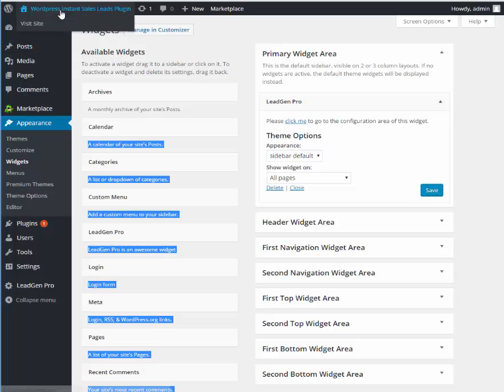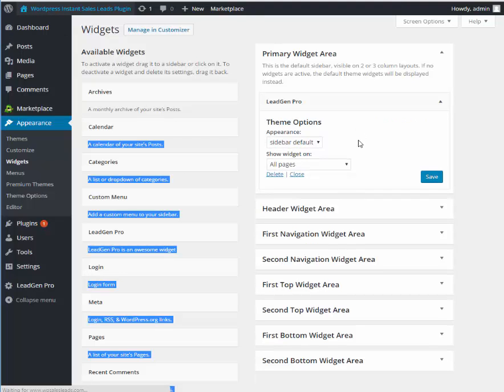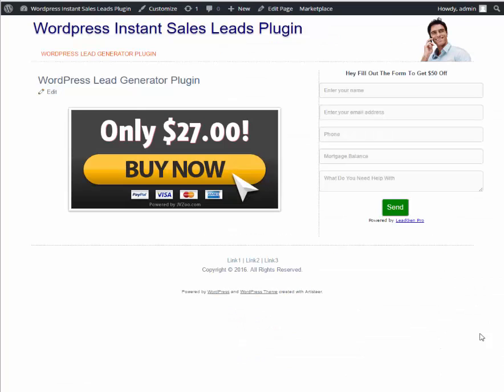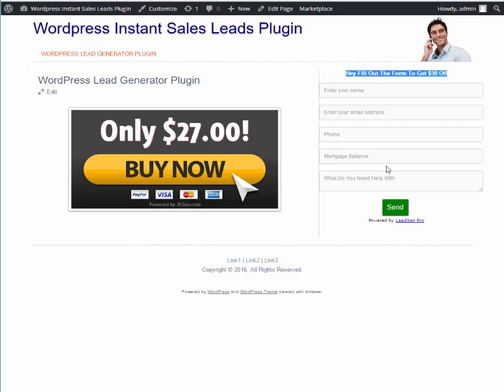Now, what that does is it creates our little box, our little lead generation box right over here in our sidebar. So it's very easy. You could see here we have our text above the opt-in box and then they could put their name and email. The name and email goes to AWeber and then the rest of it comes to us.